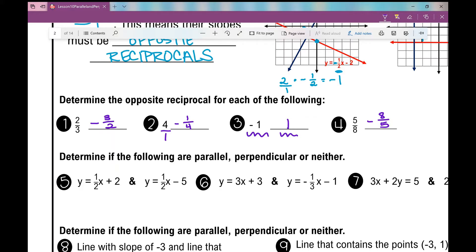All we're going to do is determine if the following are parallel, perpendicular, or neither — meaning they don't have any kind of special relationship and are just lines that will intersect at some point. So number 5. I love this one because it's in slope-intercept form, so I can easily identify the slope — it's the number in front of the x. The first equation, y equals one half x plus 2, and the second one is y equals one half x minus 5. Those slopes are the same, which means they are parallel.